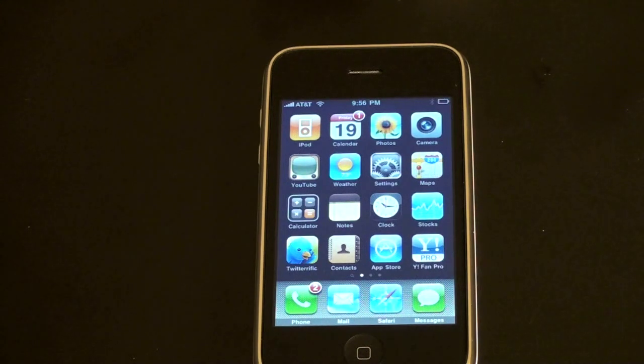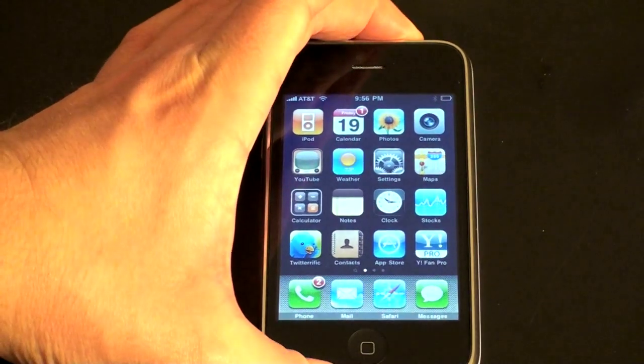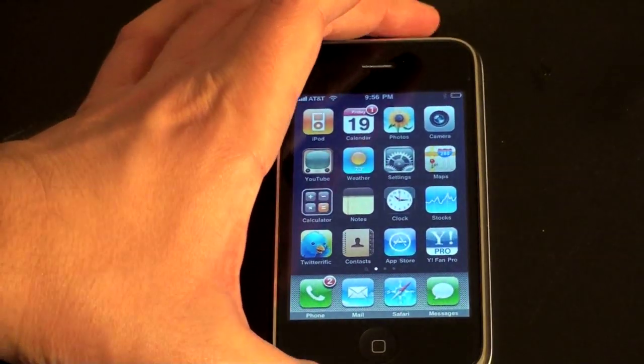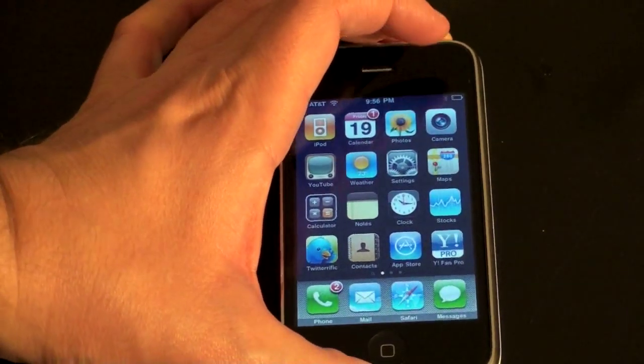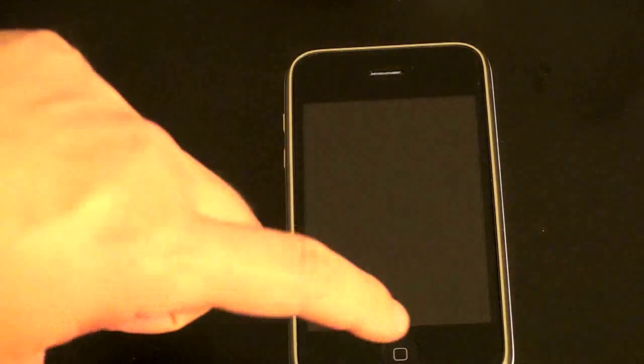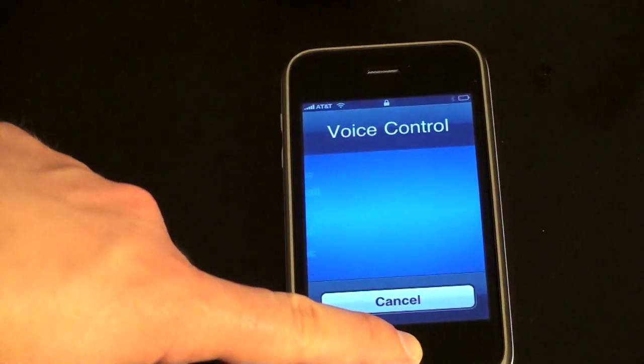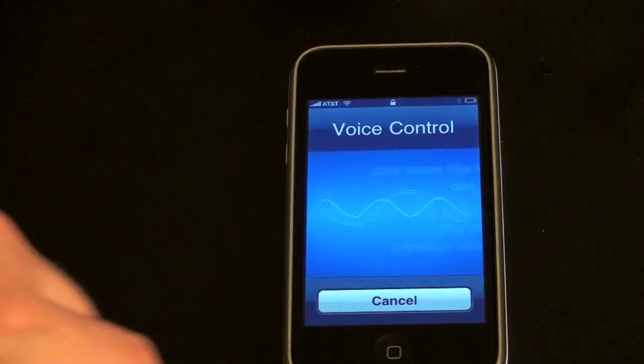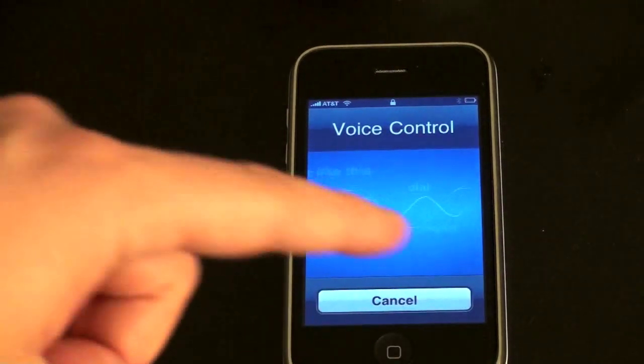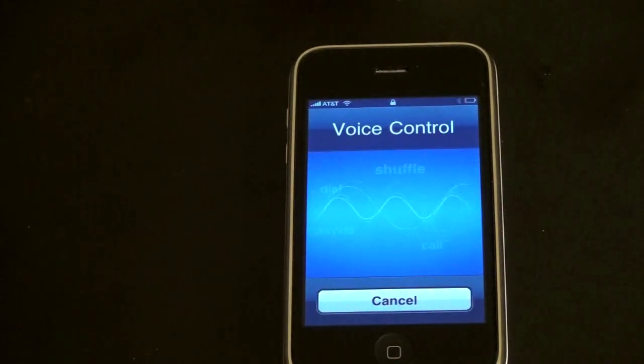So Apple putting voice control into this was absolutely fantastic. One of the cool things about voice control is that you can access it when the phone is locked. Let me give you a demonstration. Let's say the phone is locked in my pocket or in my hand — I can hold this down and if I have a Bluetooth headset on it'll work as well. Hold down the home button and there it goes and activates.